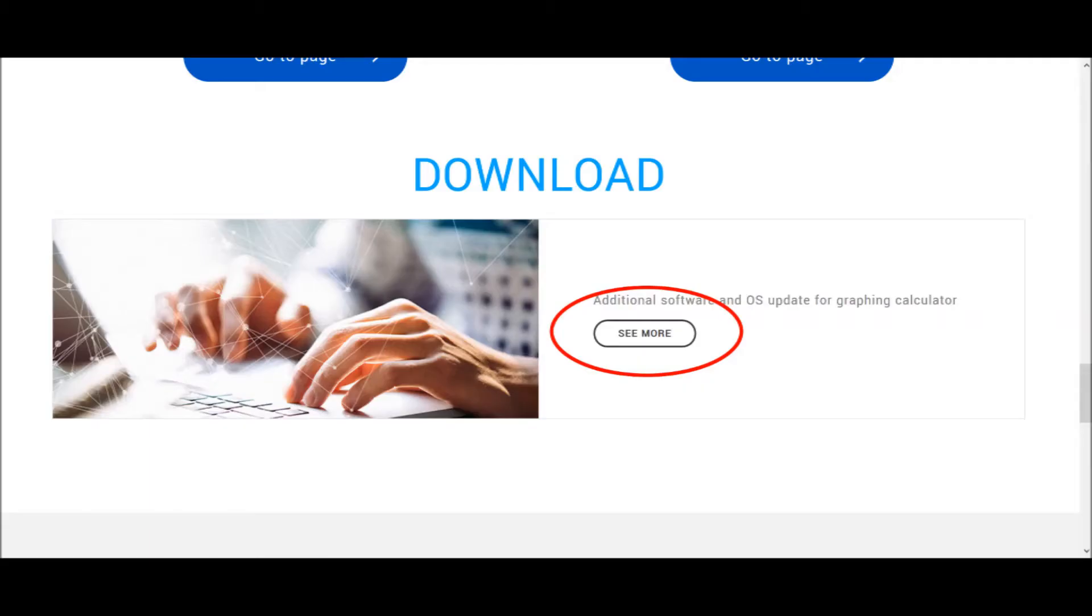Anyway, let's get started with the simple process of upgrading your calculator's OS. First, go to edu.casio.com. You'll see this page, scroll down and find the Download See More button. Click on See More.